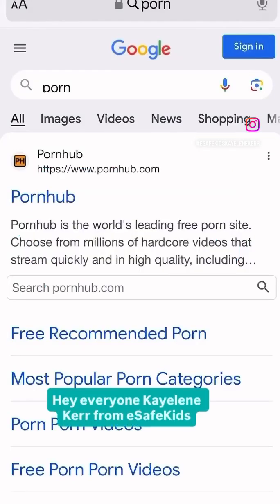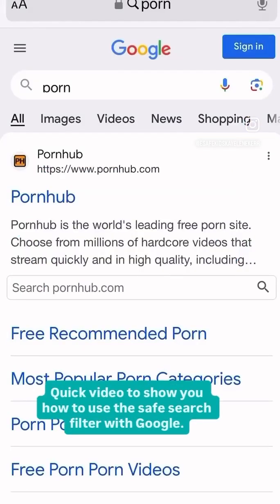Hey everyone, Kayleen Kerr from eSafe Kids. Quick video to show you how to use the Safe Search filter with Google.